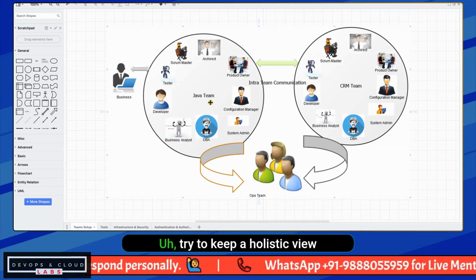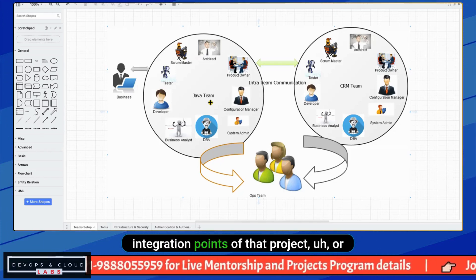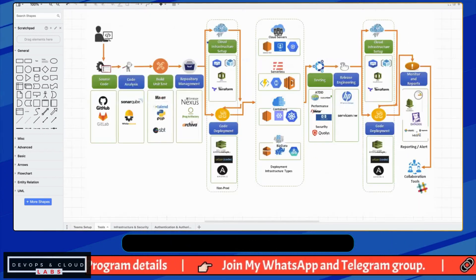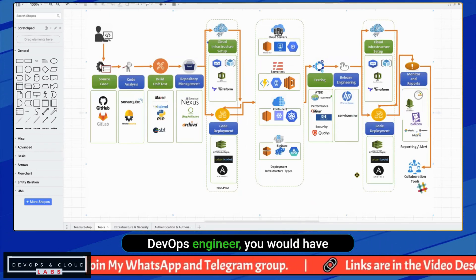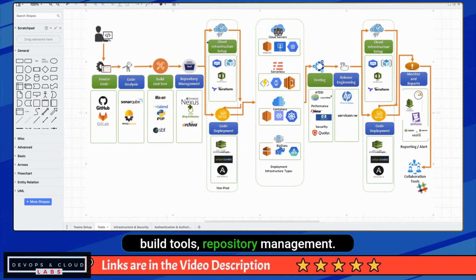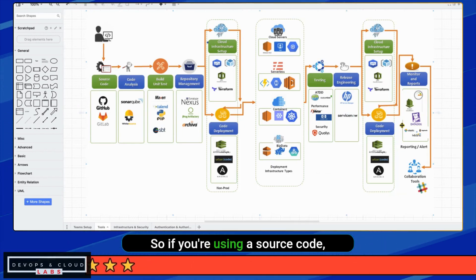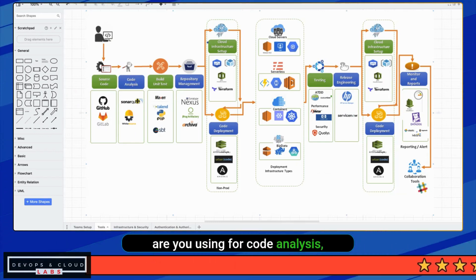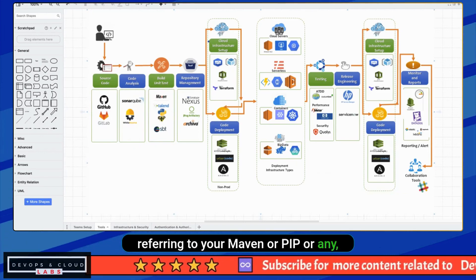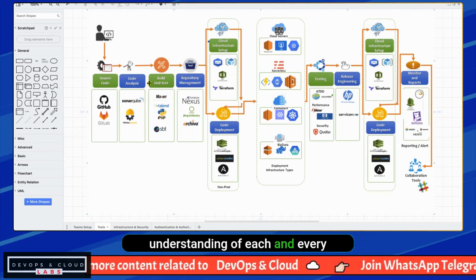Don't just jump into the project itself. Try to keep a holistic view first — keep in mind the different integration points of that project and how the application integrates with other applications. If you are an experienced DevOps engineer, you would have some idea about source code management, code analysis, build tools, and repository management. For example, you might be using GitHub or GitLab for source code, SonarQube for code analysis, and Maven or pip for builds and unit tests. It is immaterial which specific tools you select — you should have a very thorough understanding of each step.